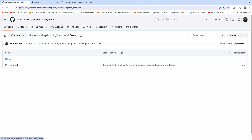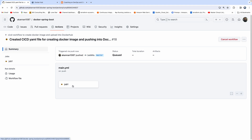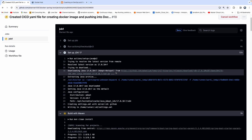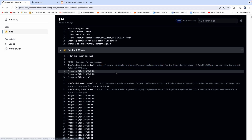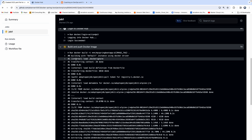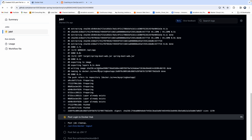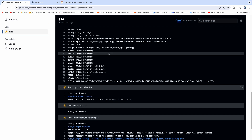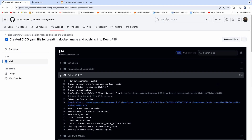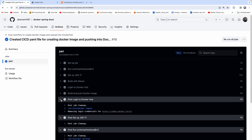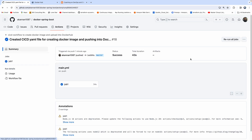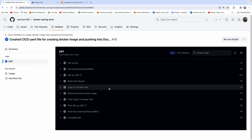So if I go into Actions — there you go. Right now it is in the process of running the build. It is in the process of setting up JDK 17. It has started the Maven build. Right now it is in the process of building the Docker image, and after that it is going to push it. It was able to log in into Docker Hub successfully. The job is done. It took about 34 seconds to do the entire job.